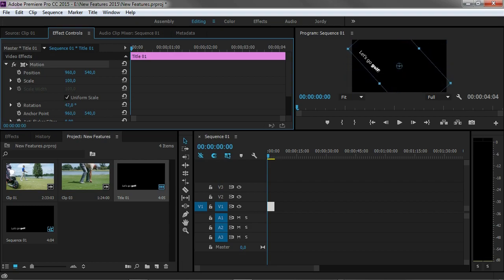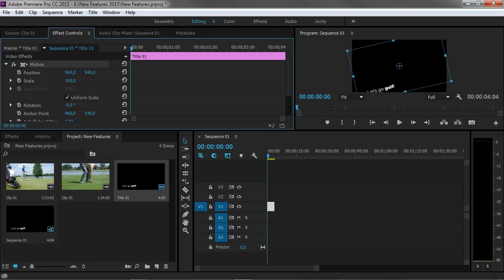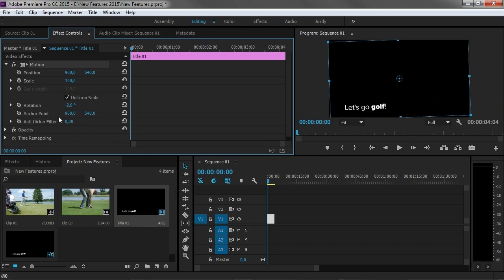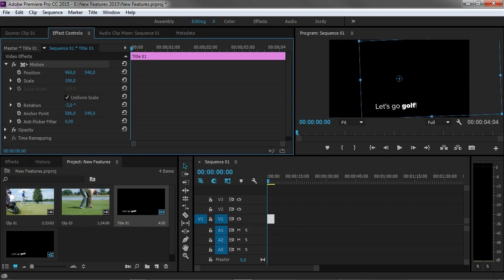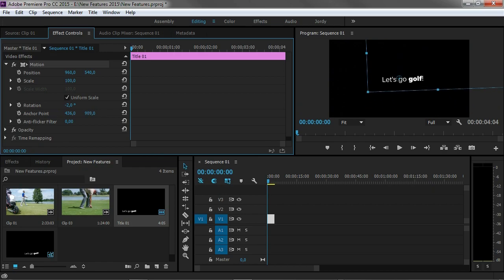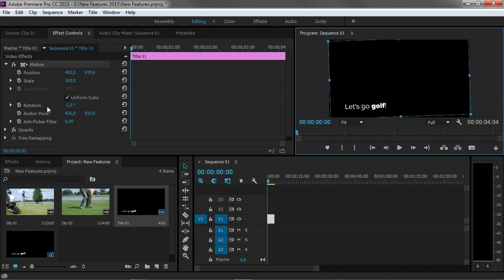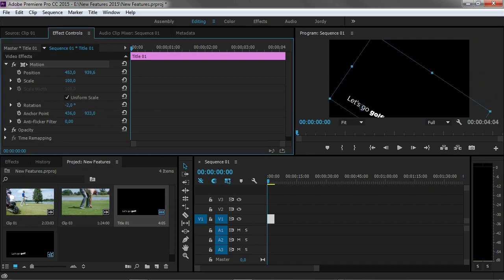Now if you want the title to rotate around its own axis, in one of the previous versions we actually had to change the anchor points through these properties right here. So we actually had to align it like so, and then we had to reposition it. We could drag that back to the bottom left and then we could rotate that. But it's now different within Premiere CC 2015.